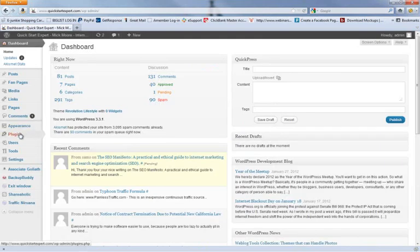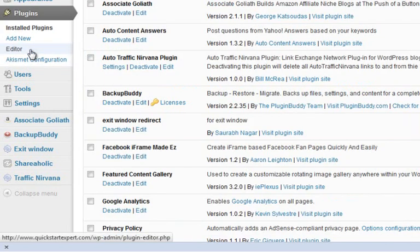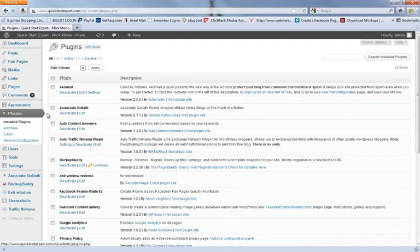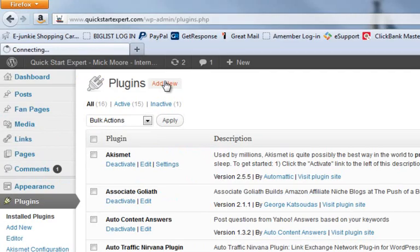I'm going to go to Plugins, click that. I'm going to install a new plugin, so we're in our Plugins area. We simply go to Add New.